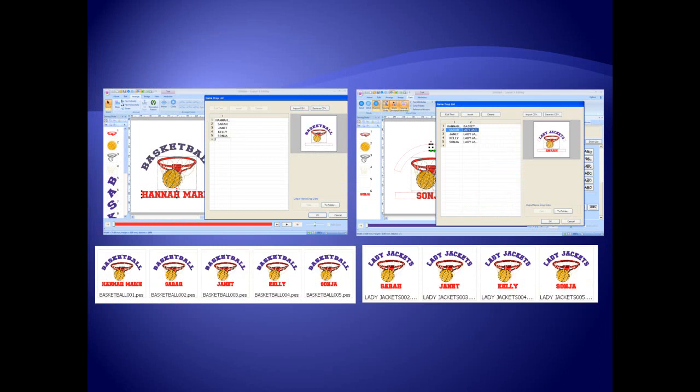The new name-drop feature allows you to set up a pattern to use and substitute names or groups.